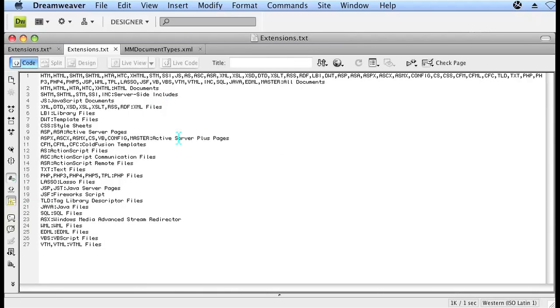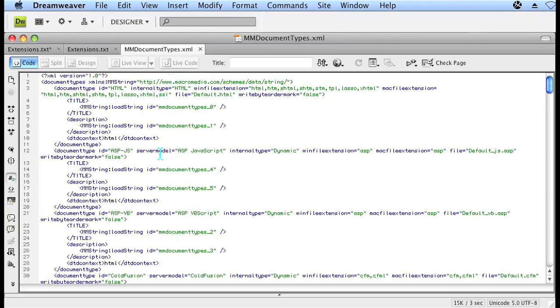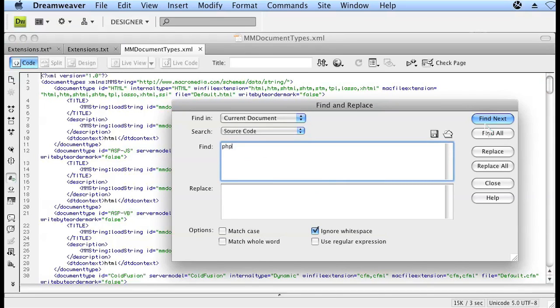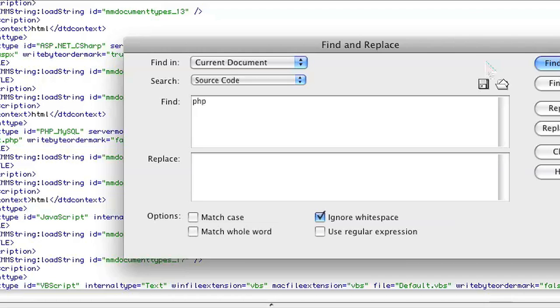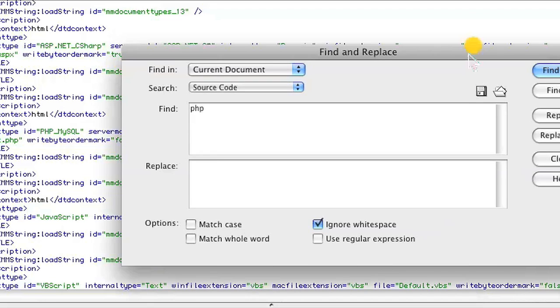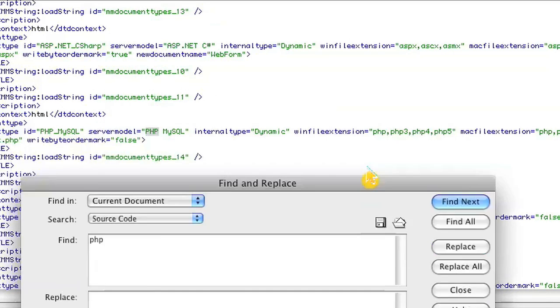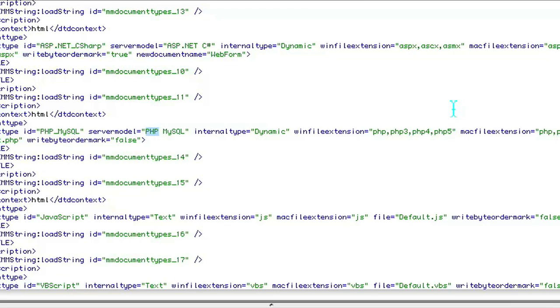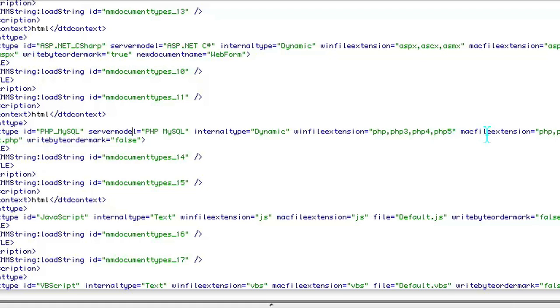And what you want to do is look for where it says php. So you would want to go ahead and click find, that's what I'm doing. If you have an xml editor, you can use that, but I'm just using Dreamweaver. So go ahead and find where it says php MySQL, and under the php MySQL tab, it should say win file extensions and mac file extensions.